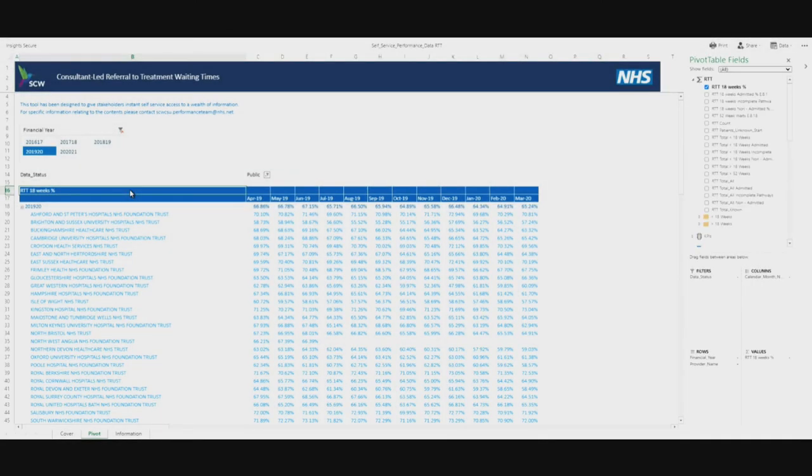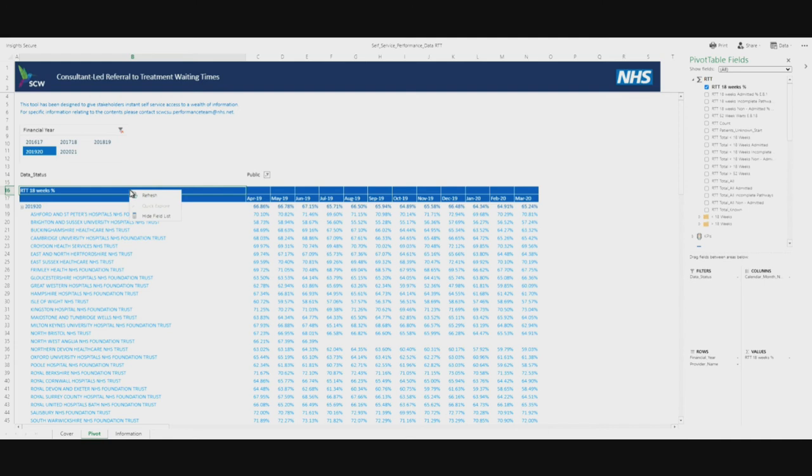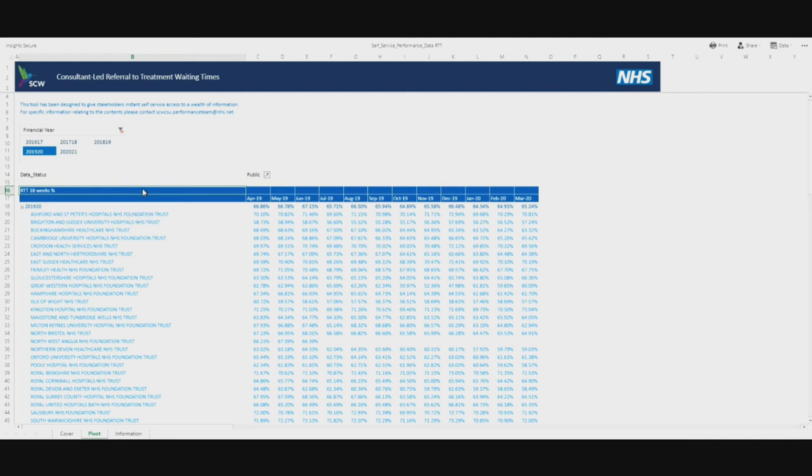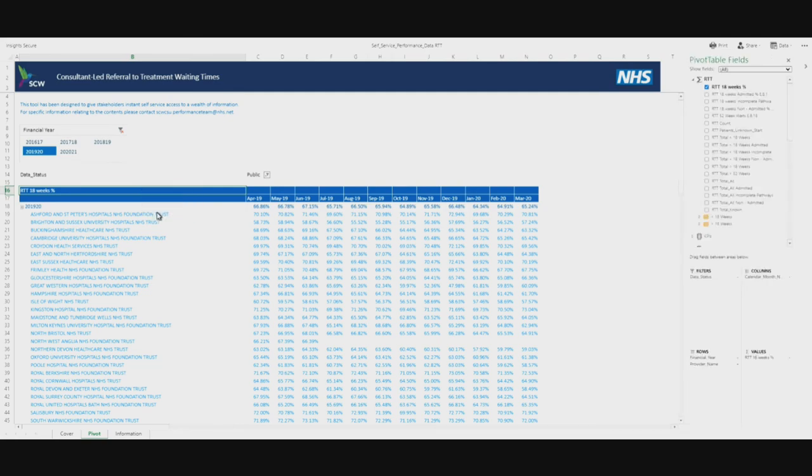Clicking on the measure will also pop out the pivot table fields pane from the right of the screen, which will be covered momentarily. You can hide or show the pivot table fields pane at any time by right-clicking on the measure and selecting hide field list or show field list.